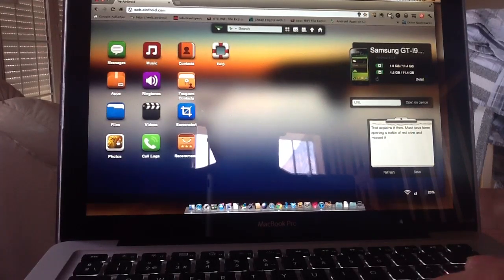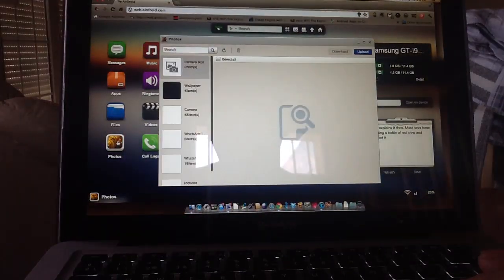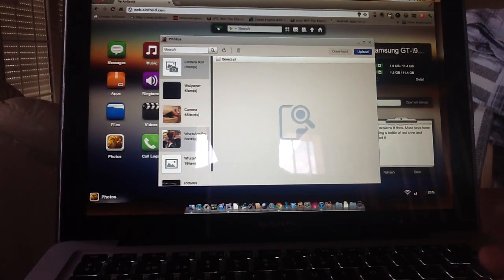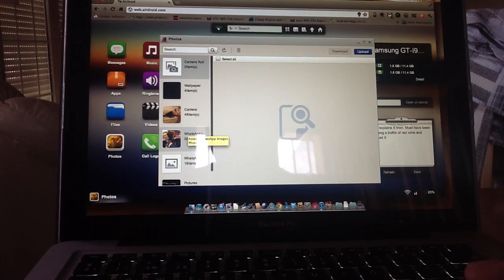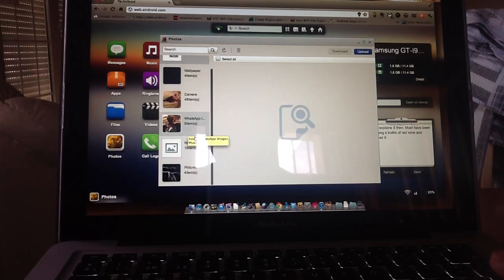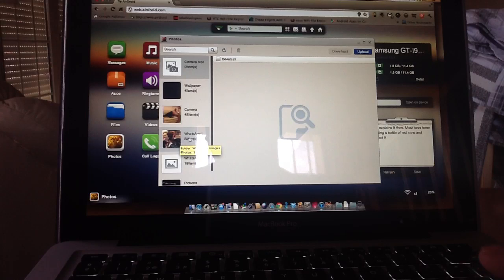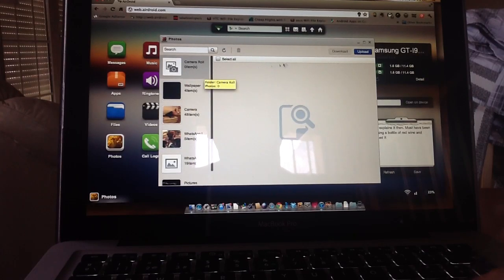So if I go into photos, click on that, it'll open up a selection of photographs that are on the device. And now what you get when your photographs open on the device, you obviously have access to all your photos, your WhatsApp, camera roll, wallpaper, etc.